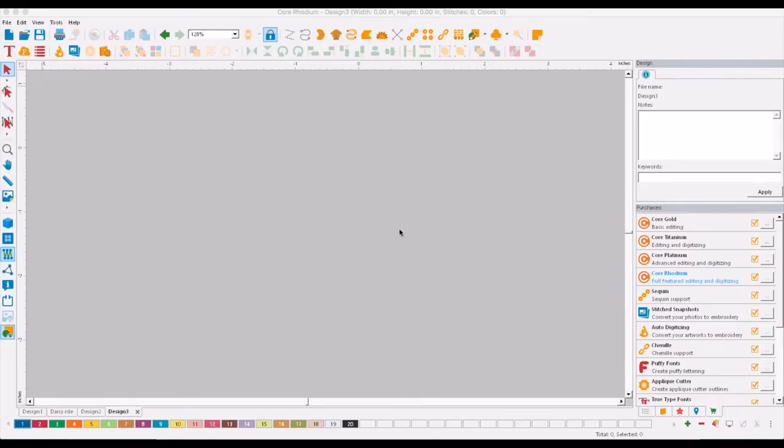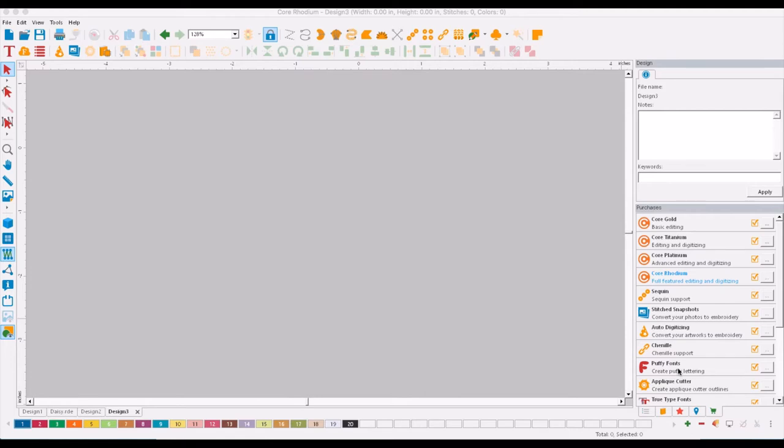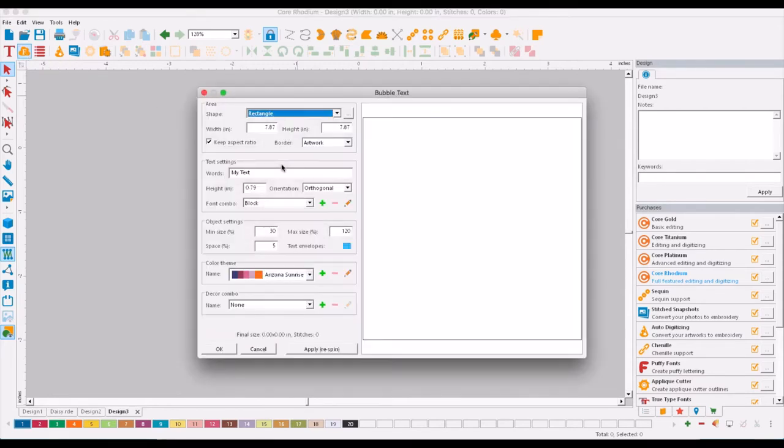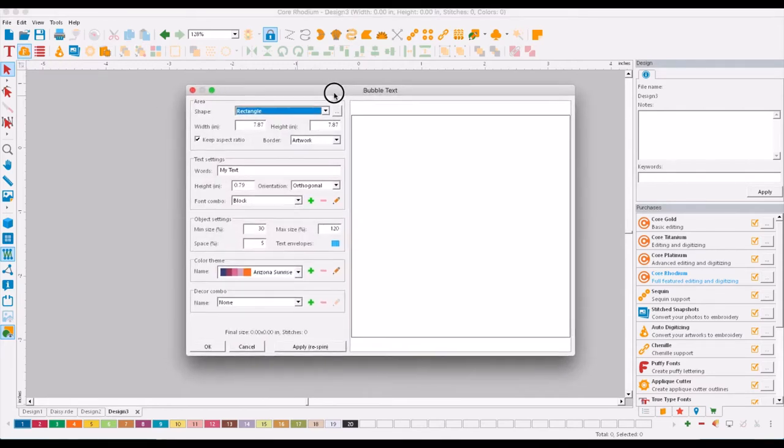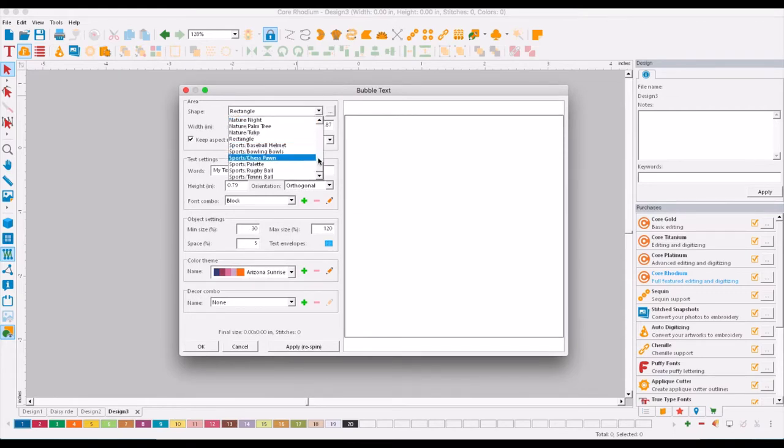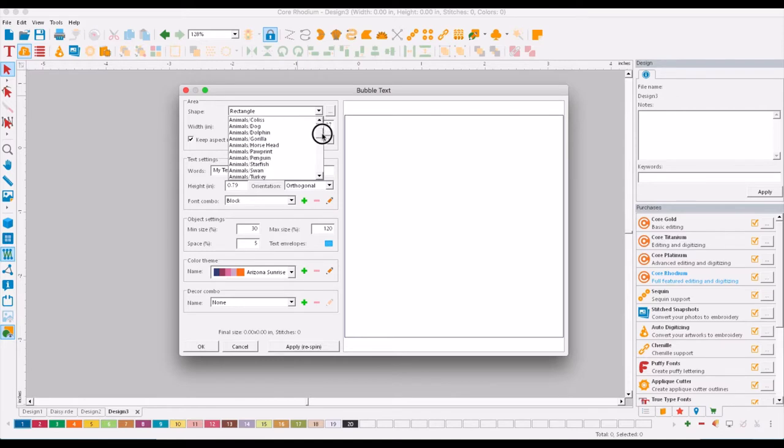This video is going to demonstrate the bubble text option. Once you activate the bubble text from the demo mode window or if you purchase bubble text, you'll see you will get the icon for bubble text here. Just click on bubble text and the window will come up. The bubble text comes complete with a lot of artwork that you can use.